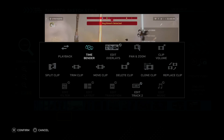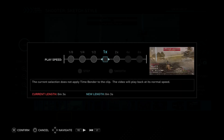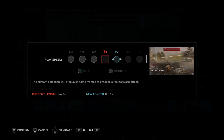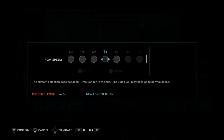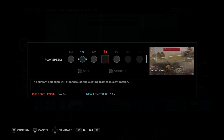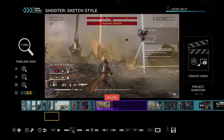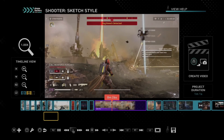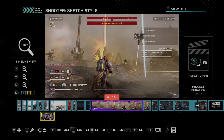We can go to Time Bender right here, and then we can choose the speed. So we can speed up the clip or we can slow down. We can go to this one right here and this will slow it down.